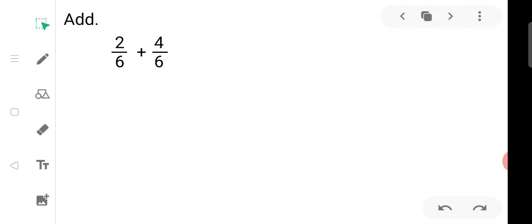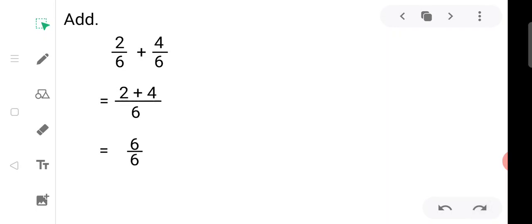Now add two upon six plus four upon six. The denominators are the same — six and six. So we write the denominator as it is and just add the numerators: two plus four equals six. We get six upon six. Six upon six means all six out of six equal parts, which is one whole figure.